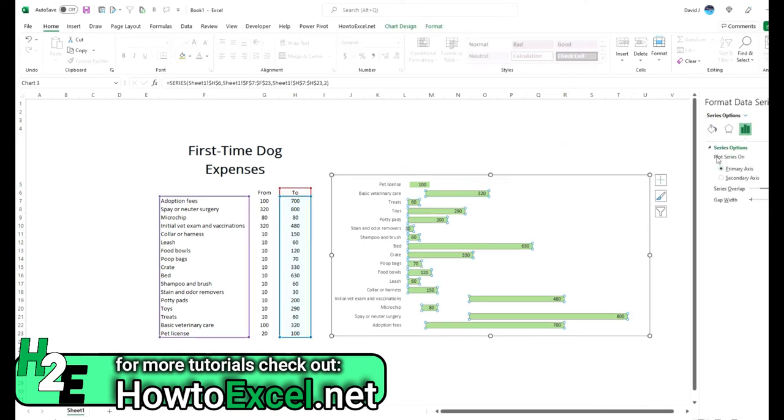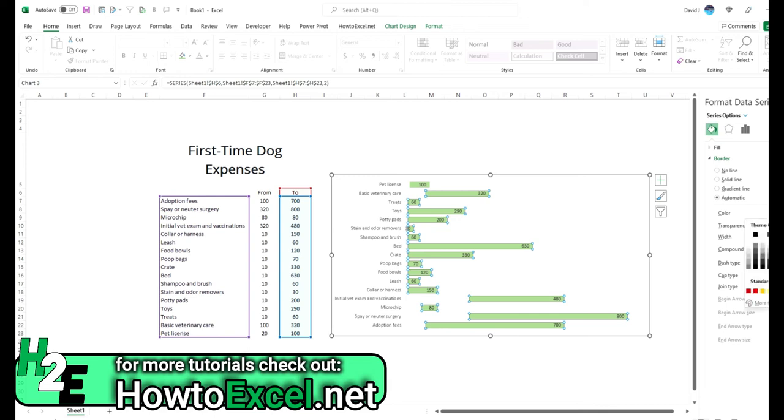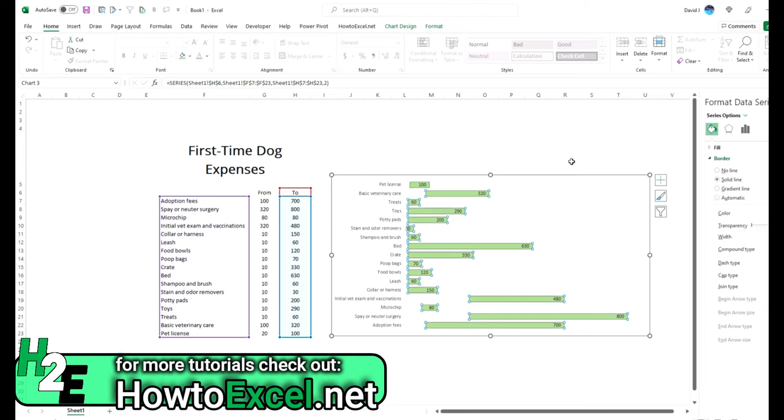And now it stands out a little bit better. And what you can also do is add a border, maybe a dark green, just to make it pop a little bit more.